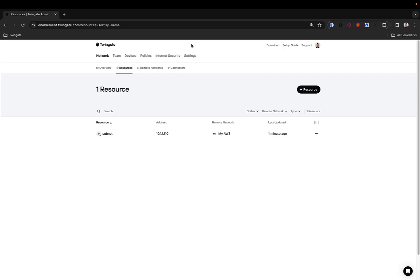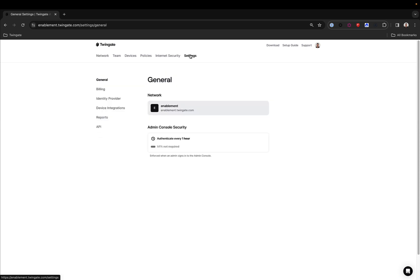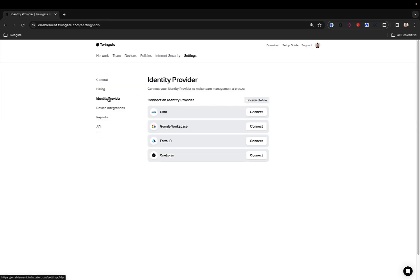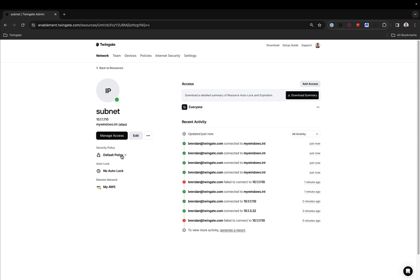At this point, you may choose to integrate your identity provider to sync users and groups from your identity provider into TwinGate to grant different groups, different access to resources. You could go a little bit further and change your security policy to only allow access to devices that are trusted by TwinGate and require MFA before a connection can be established.